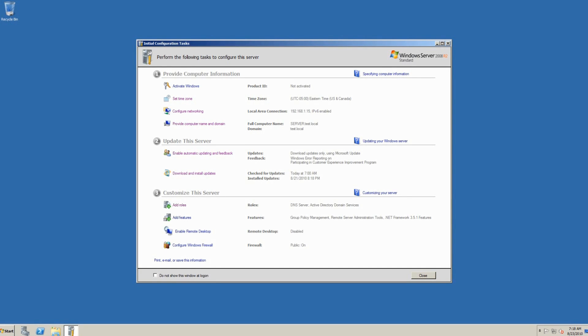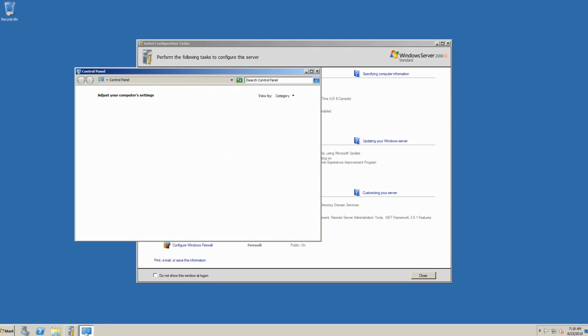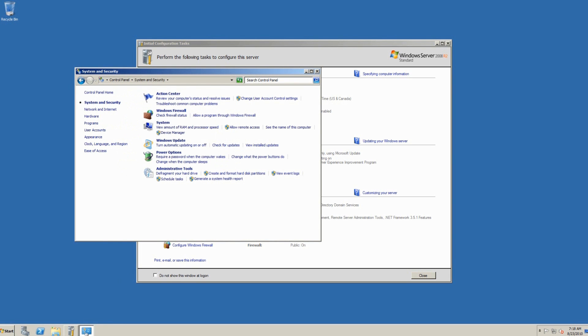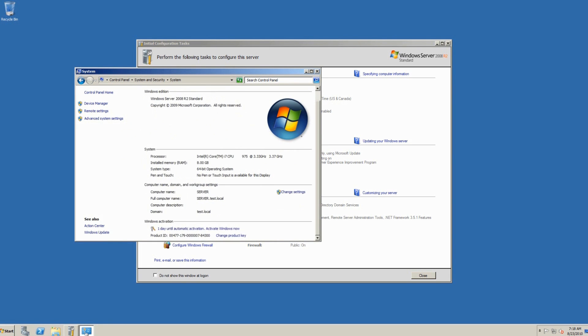We have successfully turned this computer into a domain controller. And what we need to check is that the server itself is actually linked in with the domain controller. We see the computer name is server.test.local. The domain is test.local.